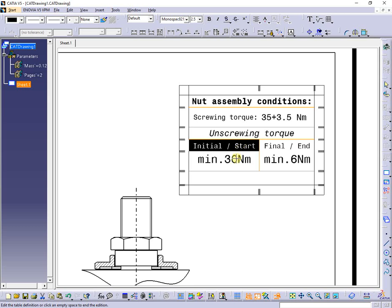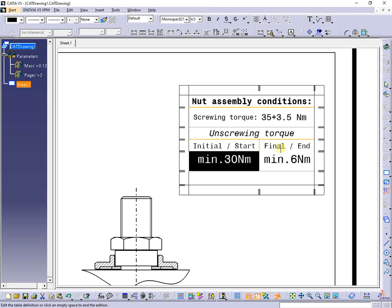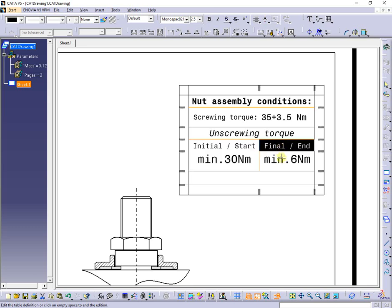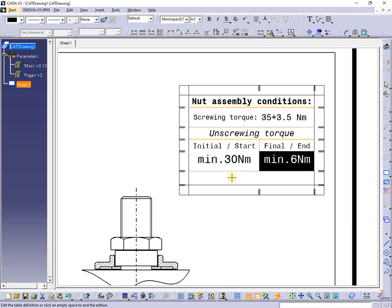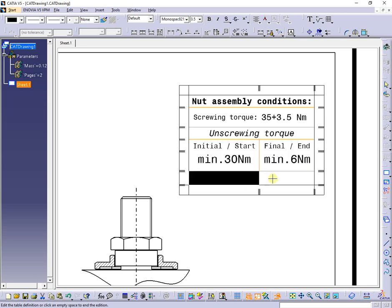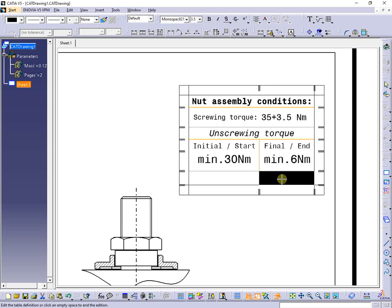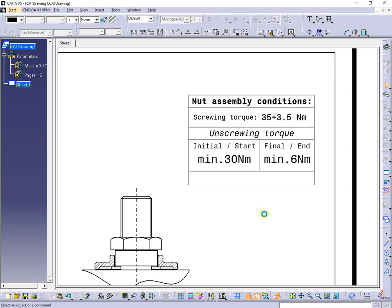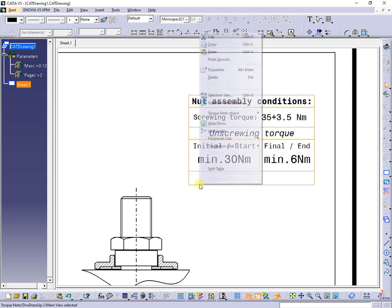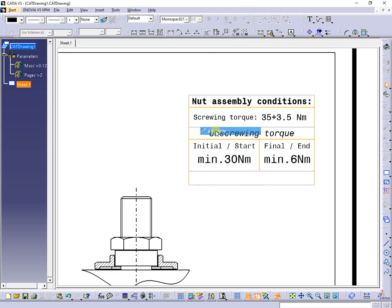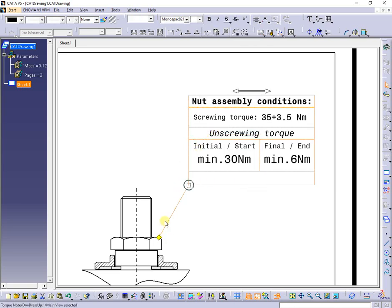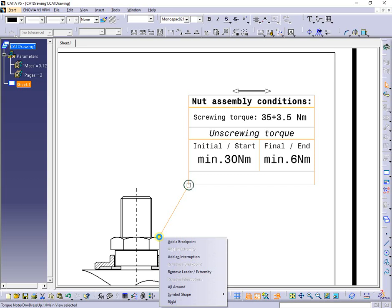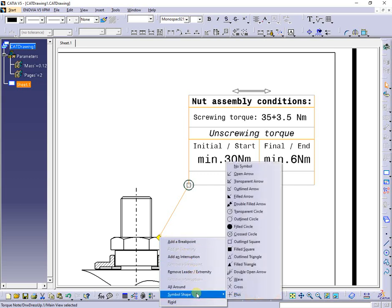Till now, all I present can be done in the usual way, by inserting drawing table and format it cell by cell. But, there is one thing you can't do it without VBA, and this is the reason I make this presentation.